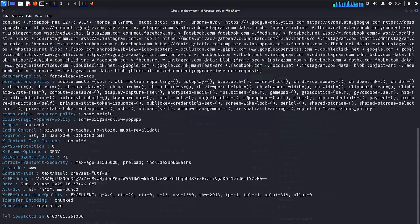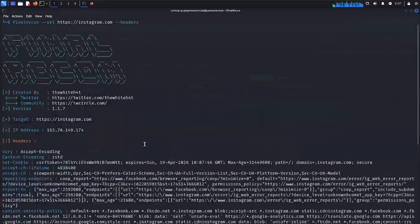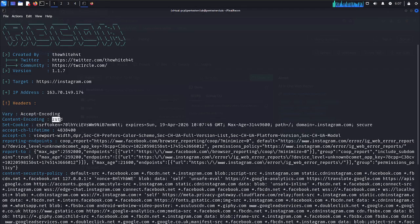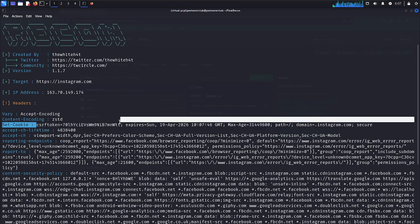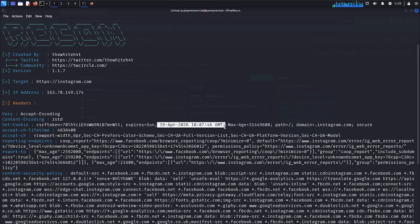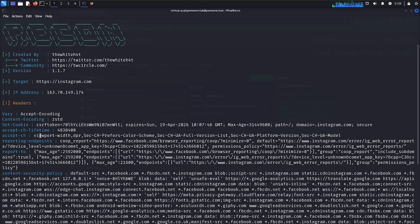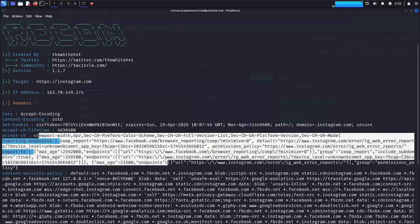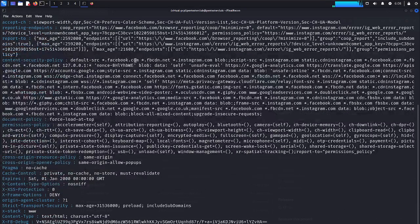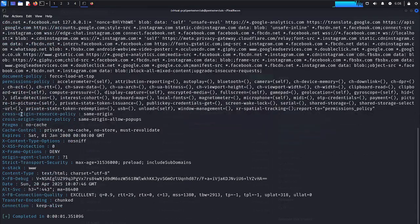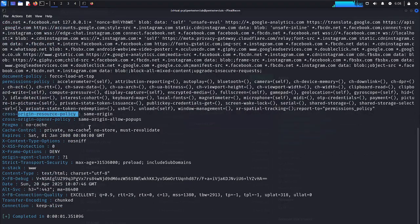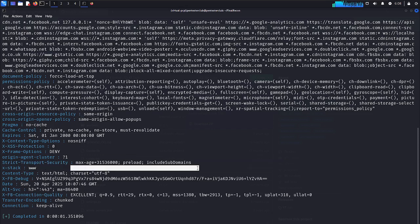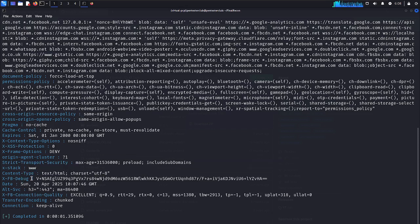We got the results for instagram.com. Accept encoding with content encoded using ZSTD, set cookie with CSRF token and token identity, expires today Sunday April 2026. The domain instagram.com is secure. Wayport is set. Everything we can see here, where we can look for browser reporting. Every useful information we can get here. Cross-origin resource policy. X-frame options is delayed, maximum age, content type, XFB debug.